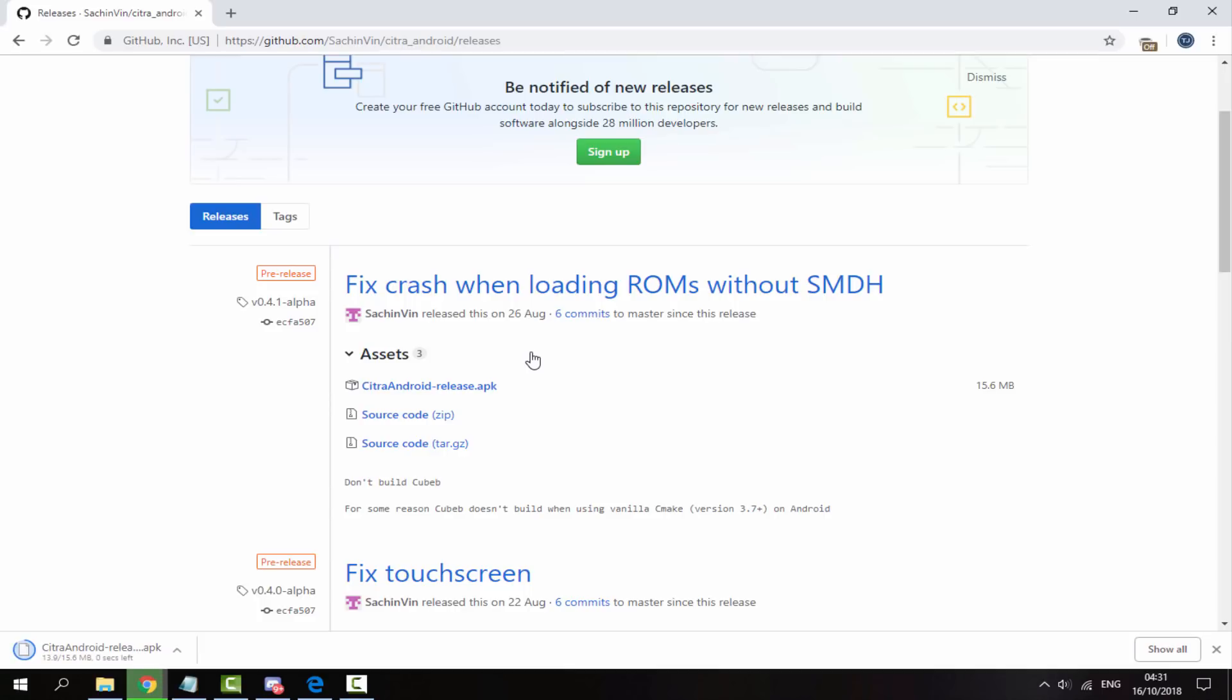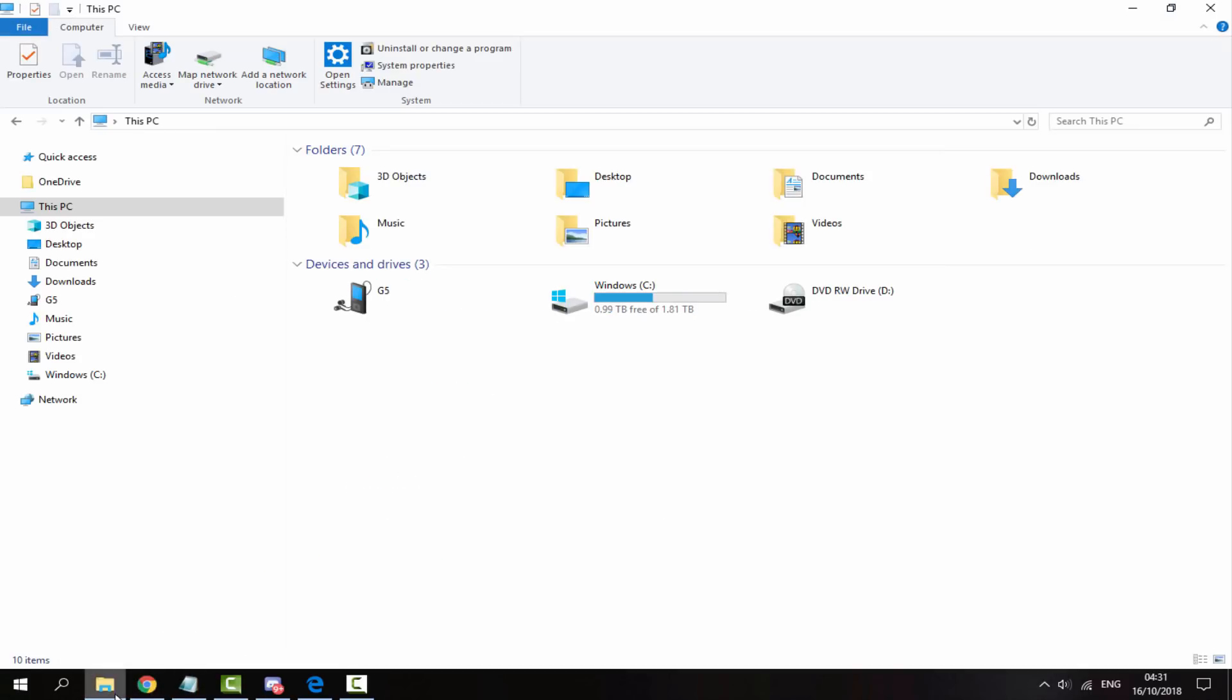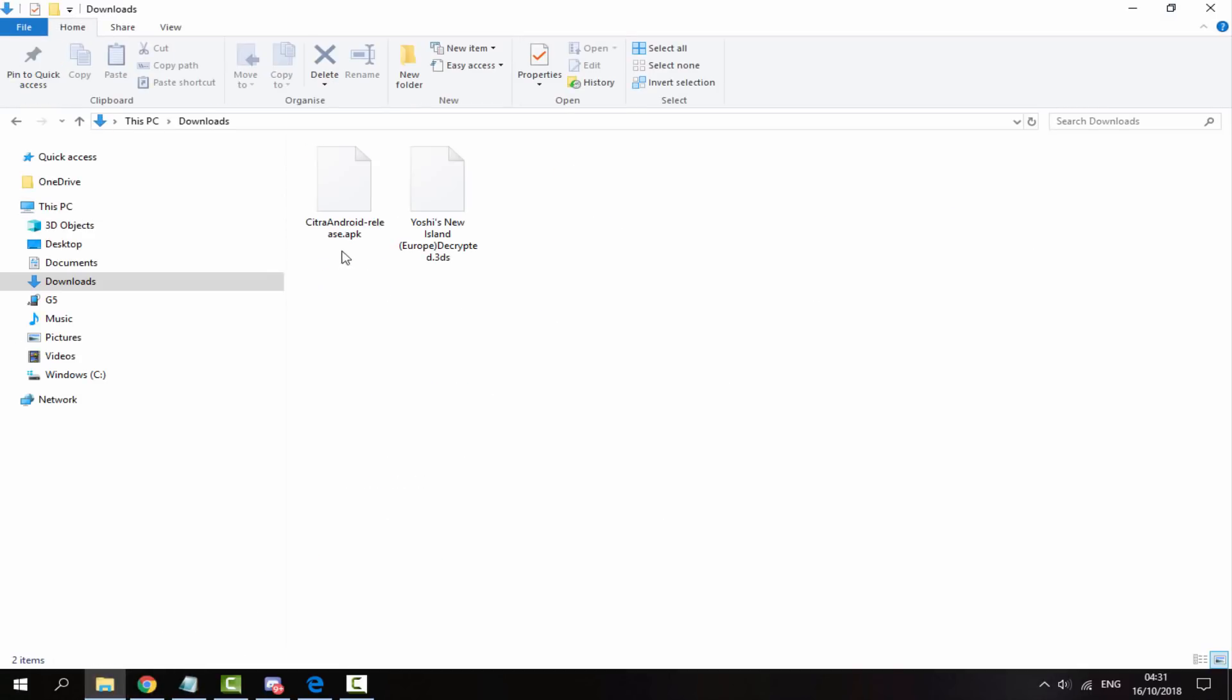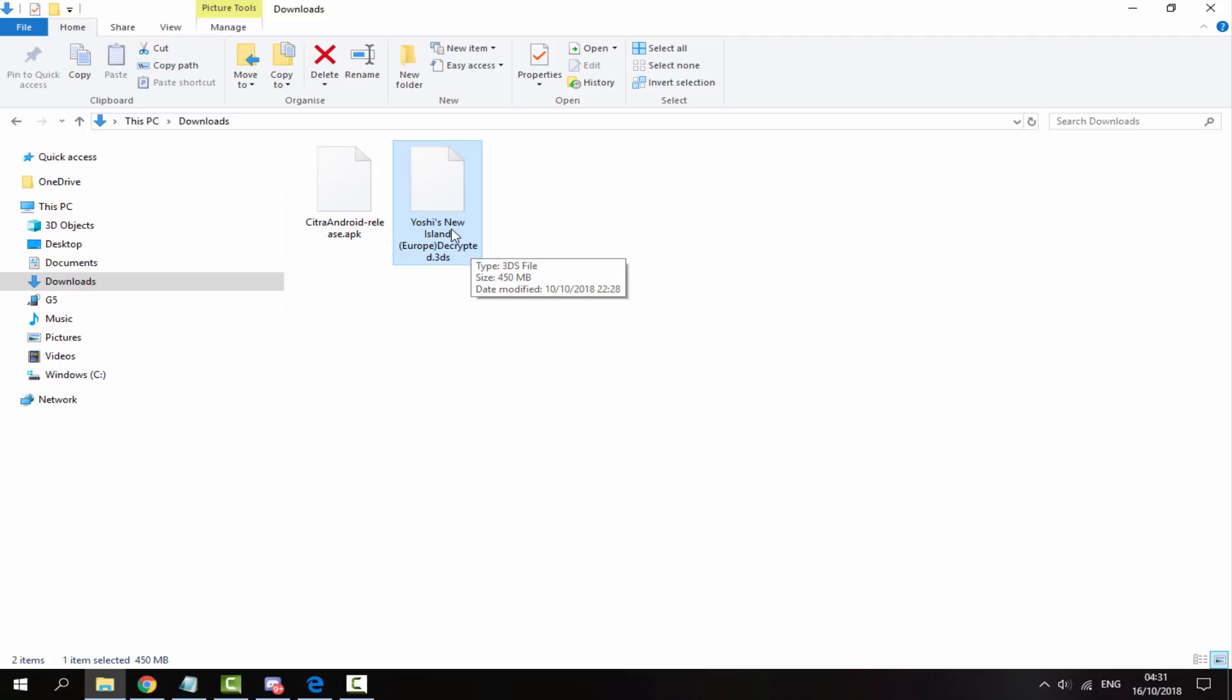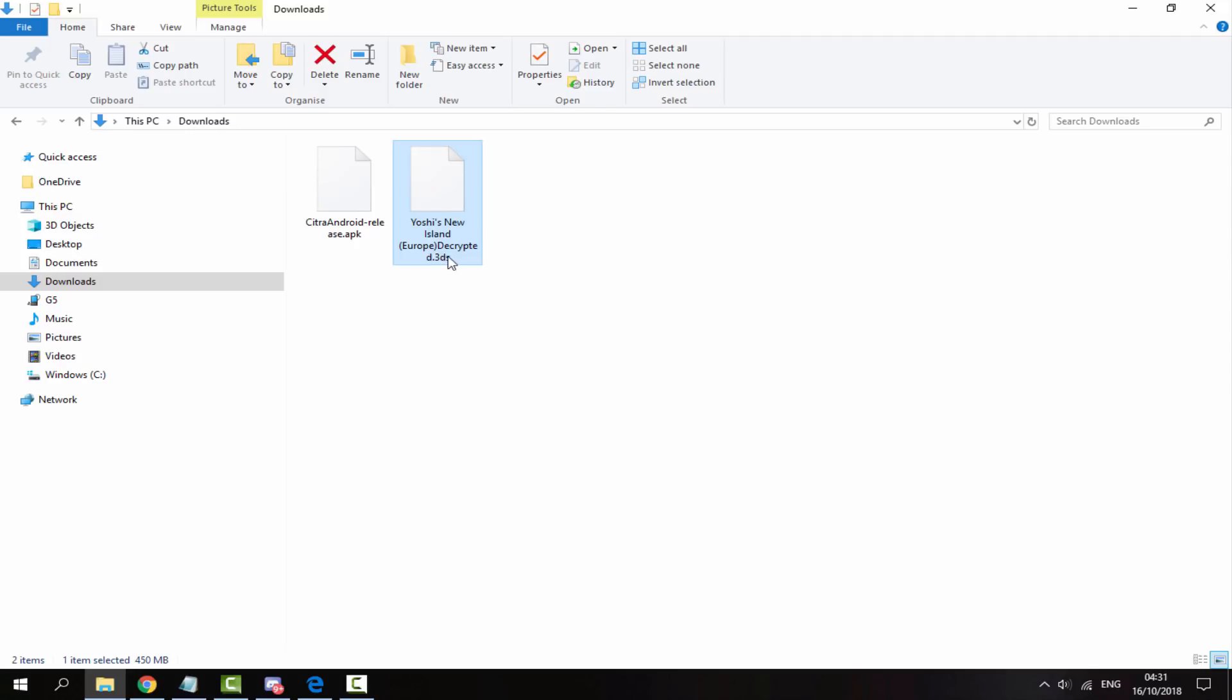Now once the APK has finished downloading, there's only one other thing you will need and that is your 3DS ROMs. So your 3DS ROMs must be in the .3DS format just like this one here and they must be decrypted as well. So here I have Yoshi's New Island which has been decrypted for the Citra emulator. Now if you're not sure how to decrypt your ROMs, check out my other tutorial on it that I uploaded like three days ago and that will show you how to decrypt every single 3DS or CIA. But this emulator only works with the 3DS version.